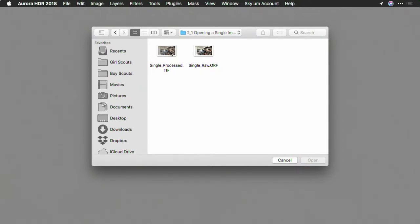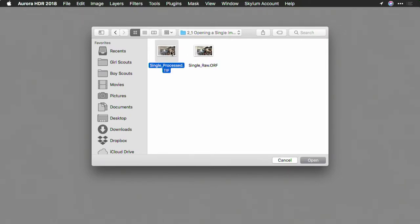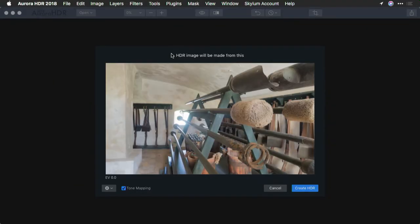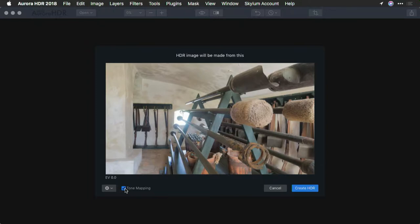I've saved this image as both a TIFF and a RAW file. My preference is to work with the RAW file, but we'll start by opening up this TIFF. When I choose Open, it reads the image in and shows me what's happening. There's a checkbox here for tone mapping, which allows you to open the image as-is, or to ask Aurora HDR to analyze the image and find more details in the shadows and highlights.